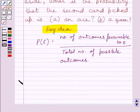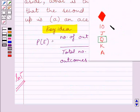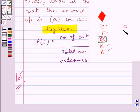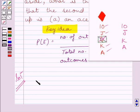Let us now start with the solution. We are given that the Queen is drawn and put aside from these 5 cards, so we are left with 4 cards. Now 1 card can be chosen in 4 ways, so the total number of possible outcomes is equal to 4.